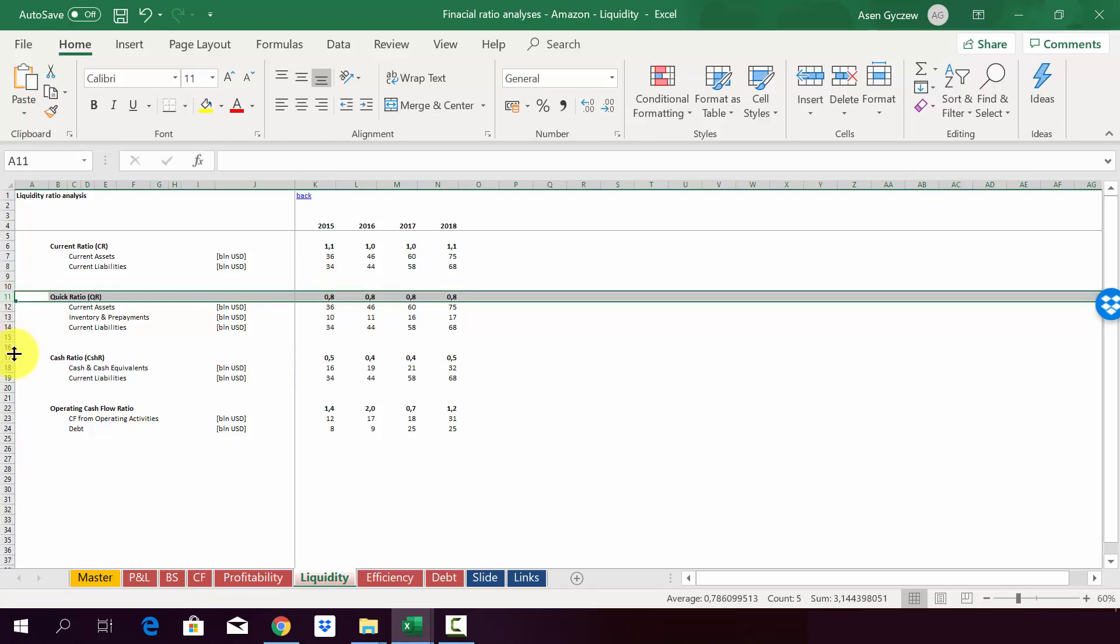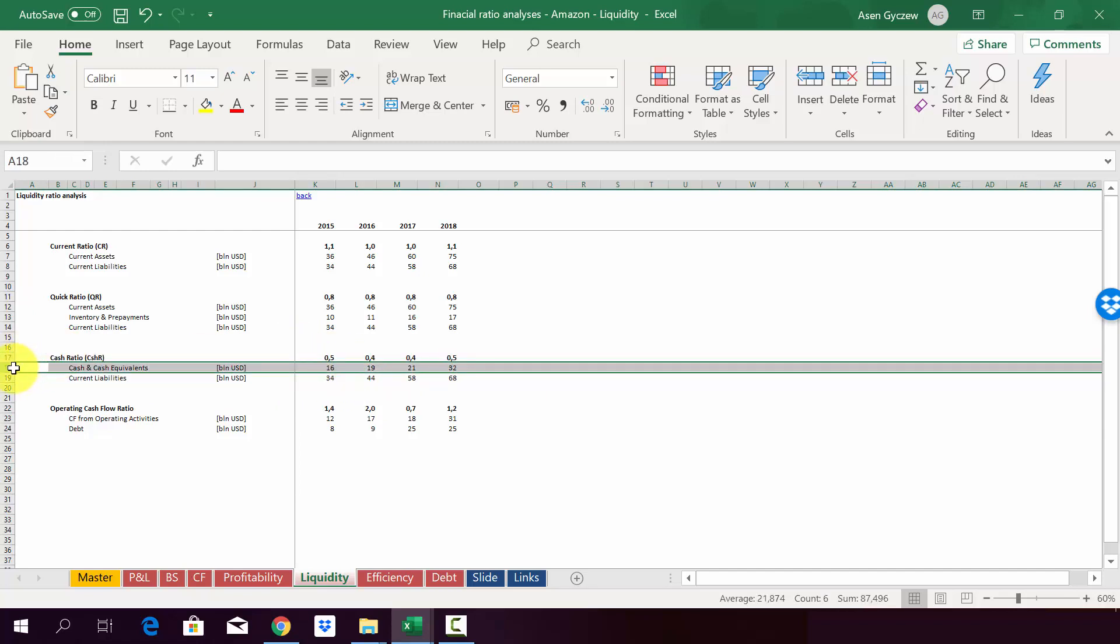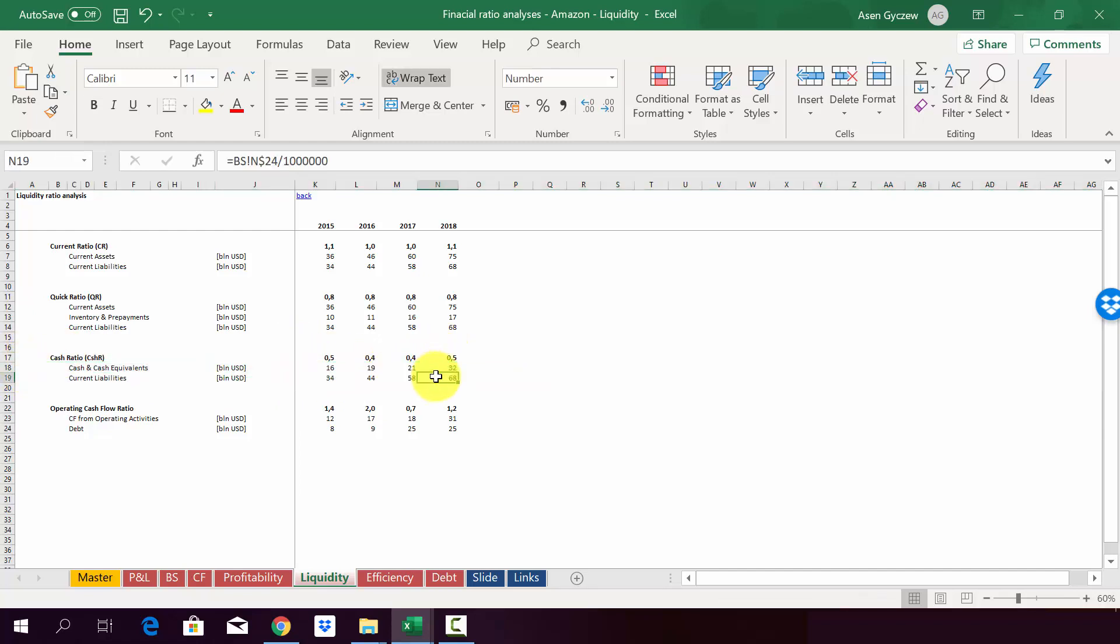And why it is so we can actually discover in the third cash ratio. So as you can see, they have a huge cash position. So around 50% of the liabilities can be paid off directly through the cash they've got. And this shows you how liquid those guys are.